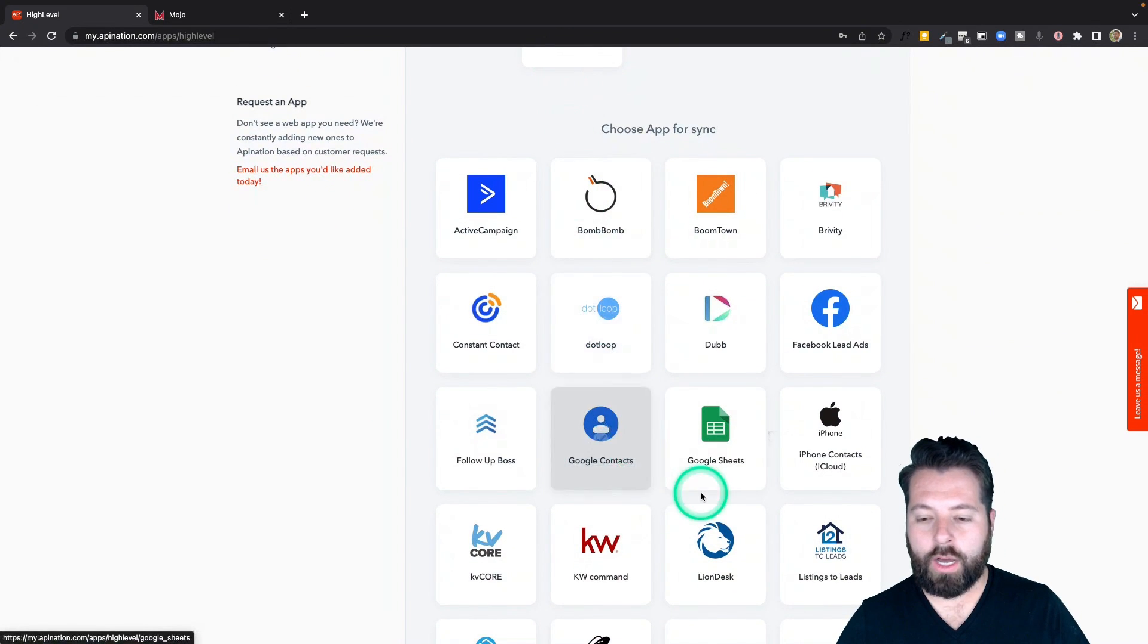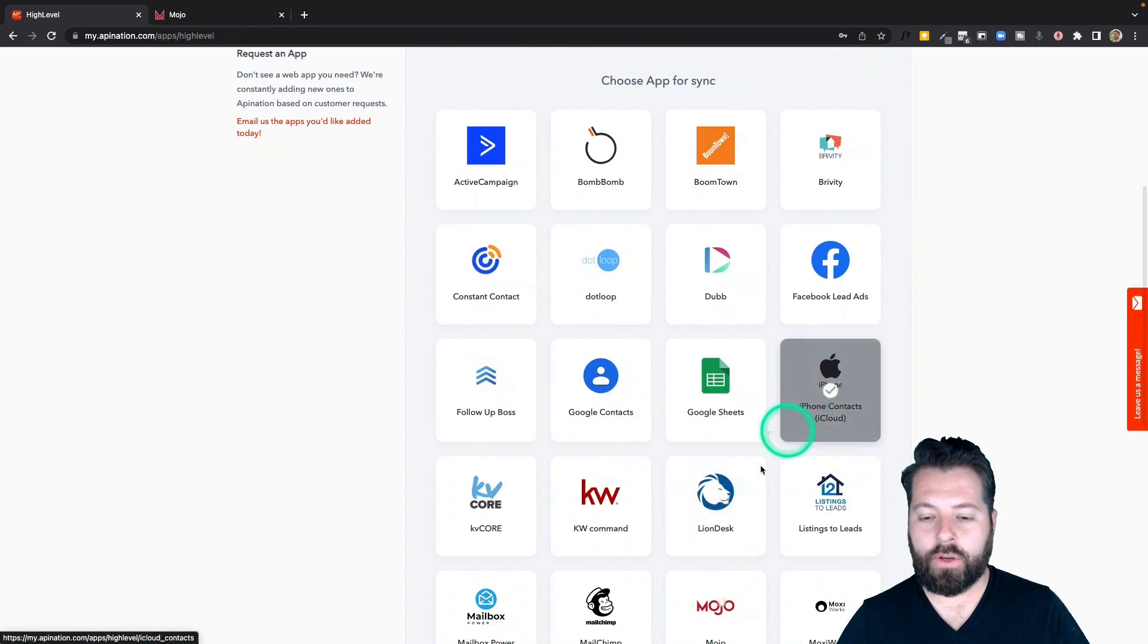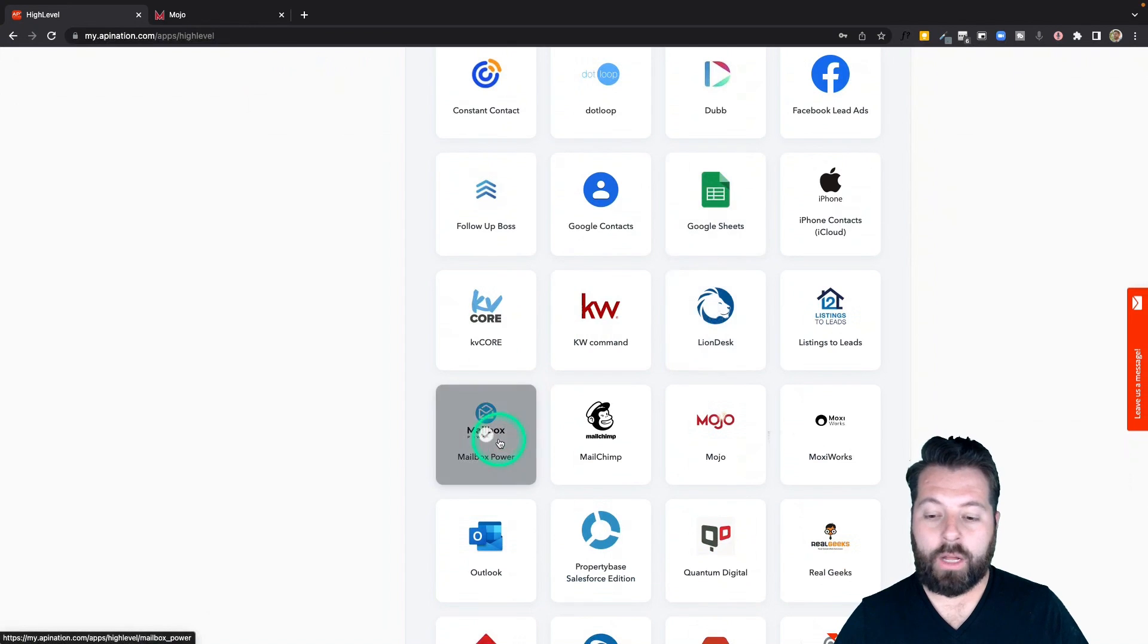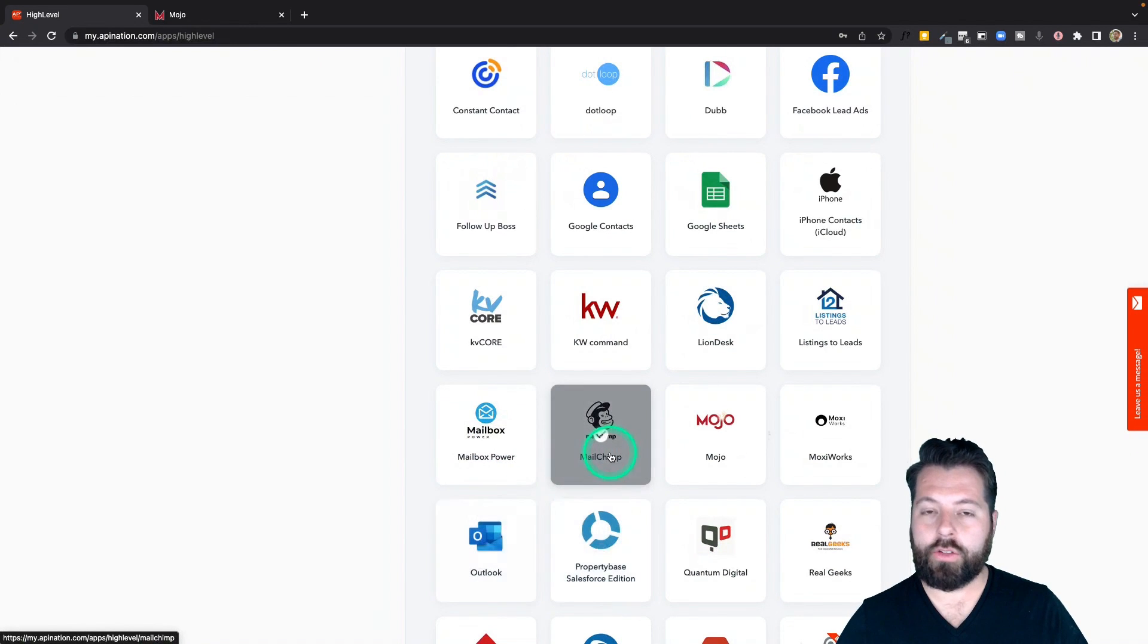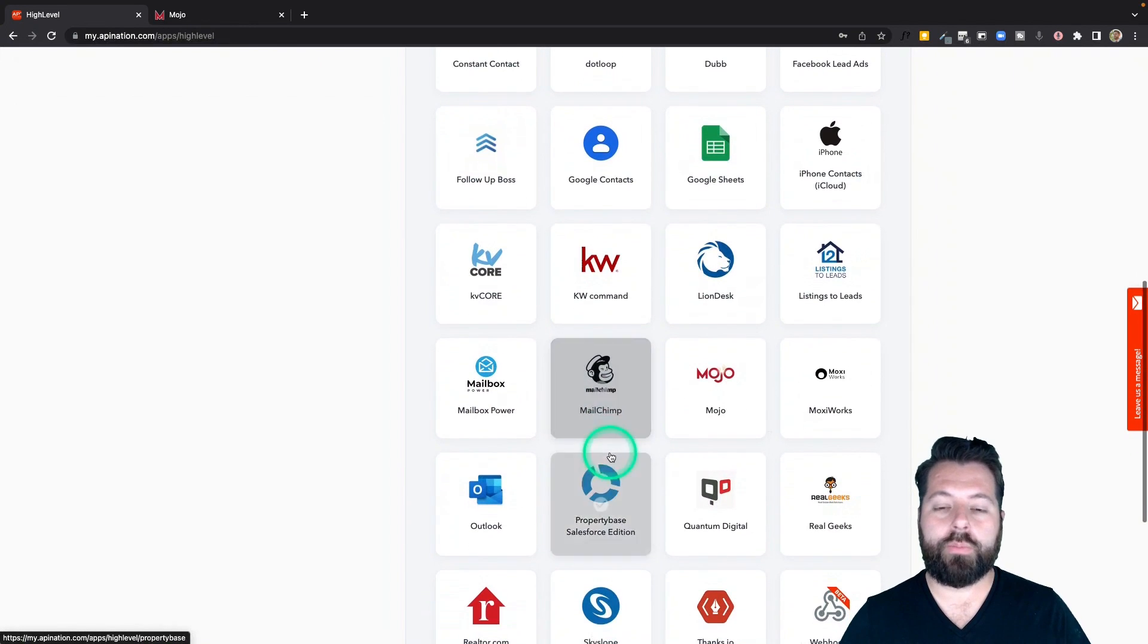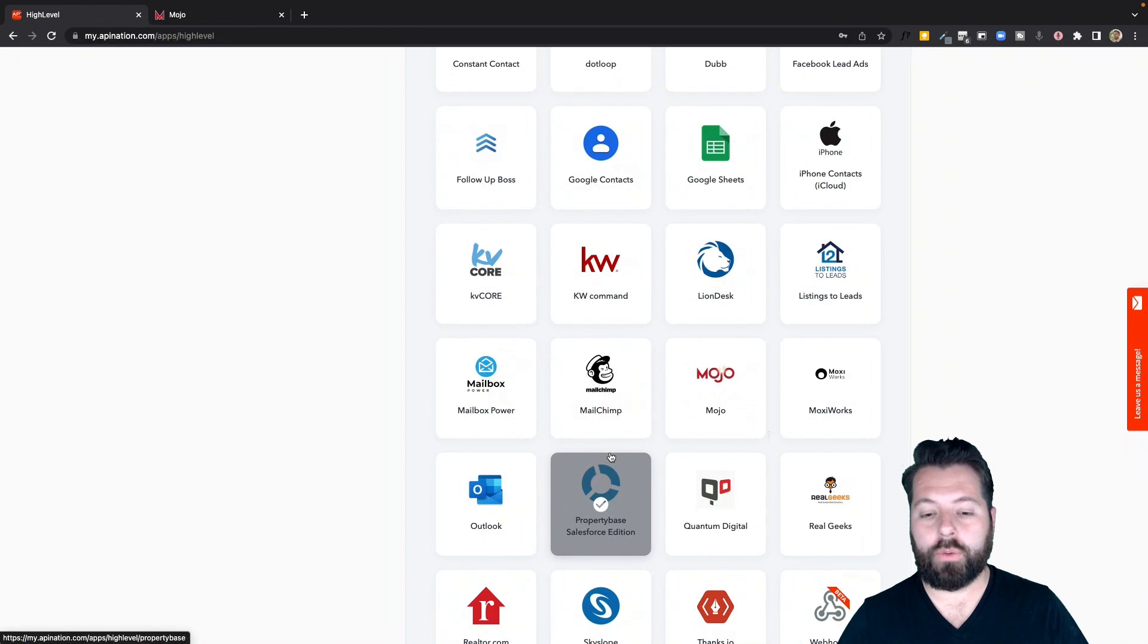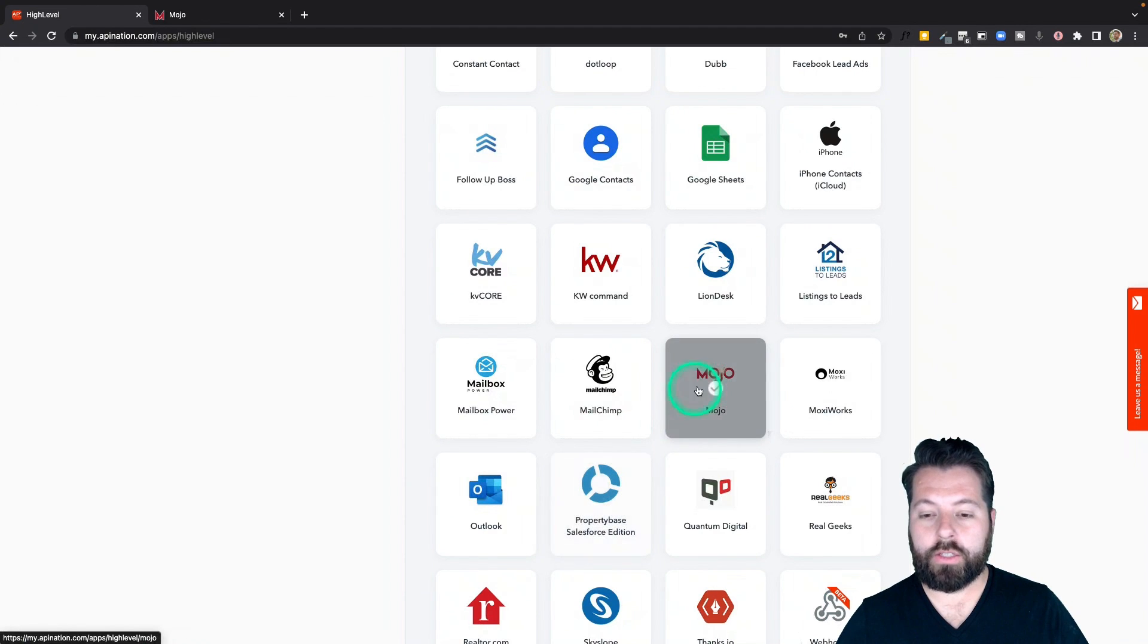Start syncing with Google Contacts, iPhone, Mailchimp, Power, Outlook. There's a ton of great options here to pair HighLevel with. Let's pair it with Mojo here.